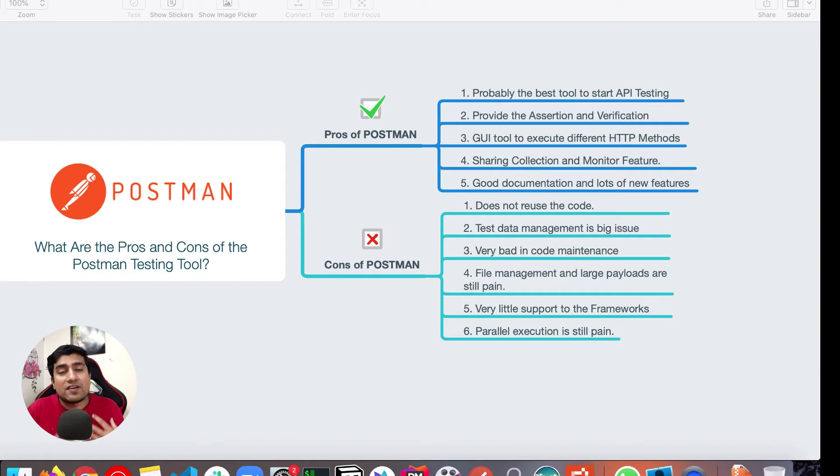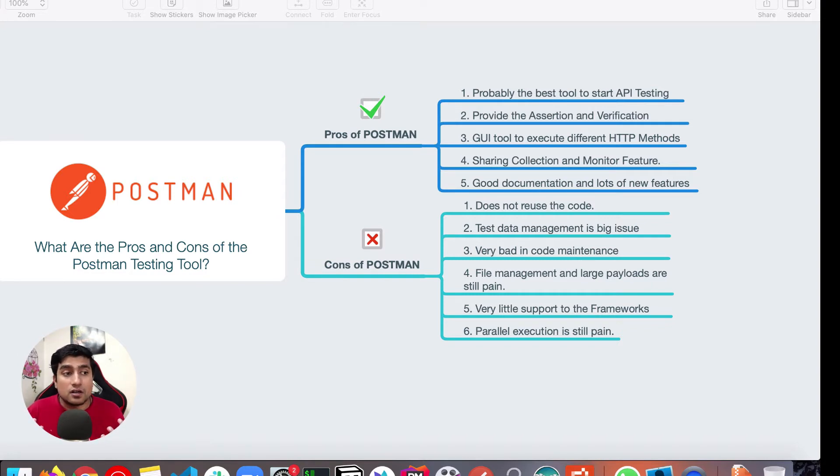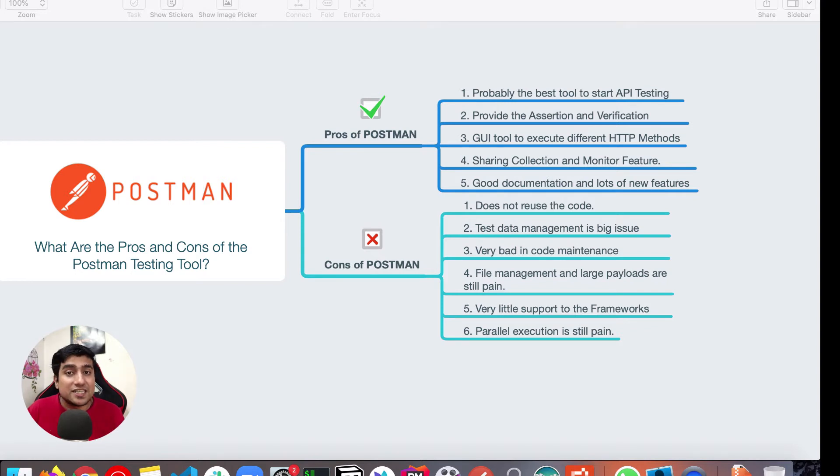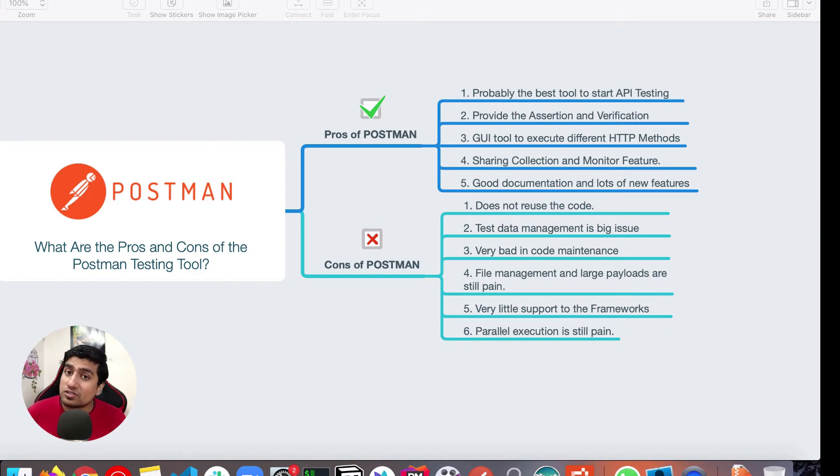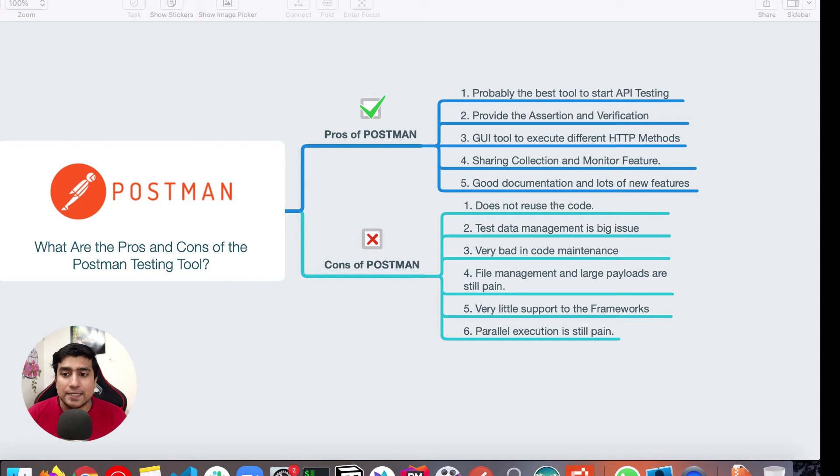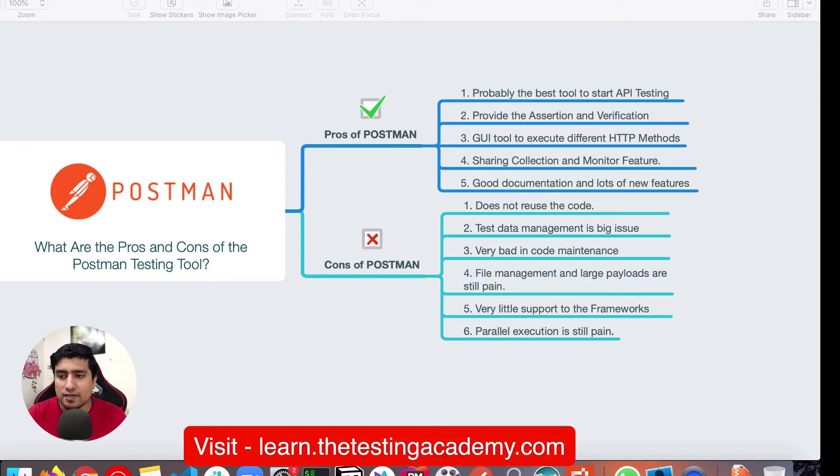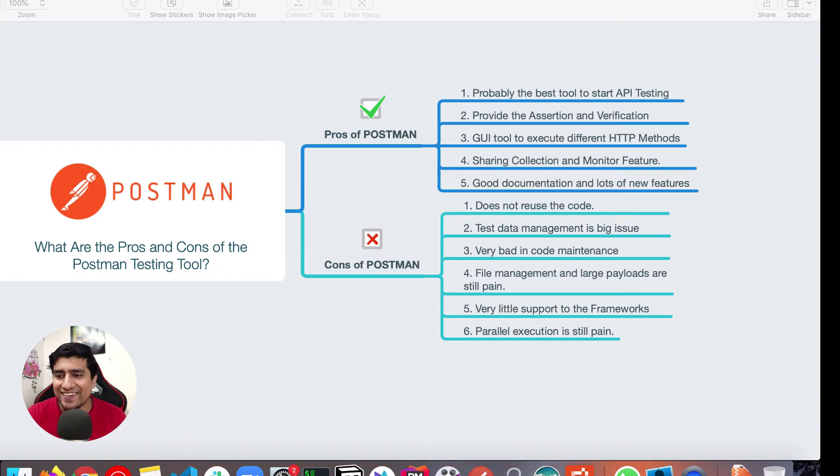You have a command line tool of Newman also, which again provides you a great extension to your CI/CD pipeline. So that's again, one of the features. Good documentation, I would say lots of good documentation as well as courses available. Definitely do check out learn.testingacademy.com. Alright.